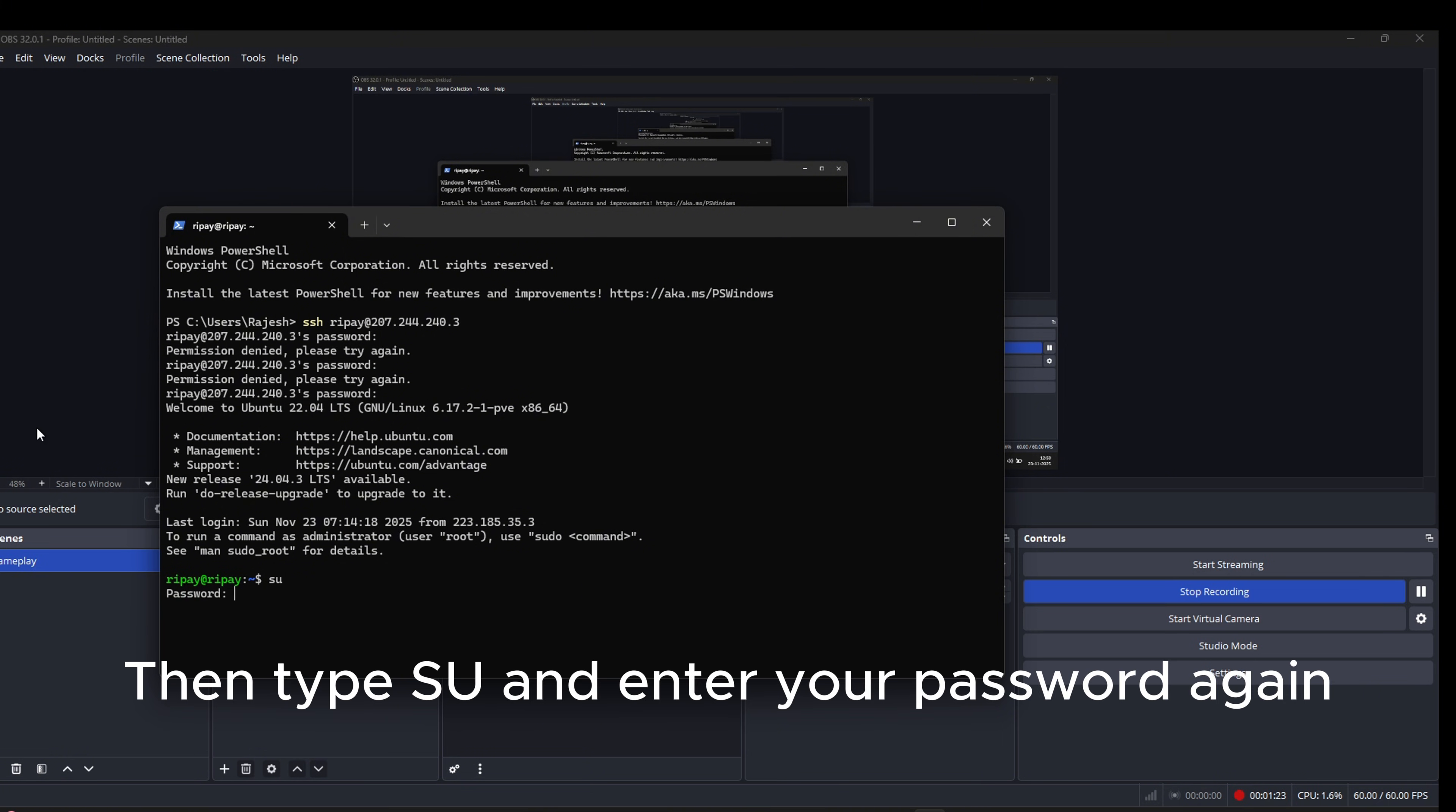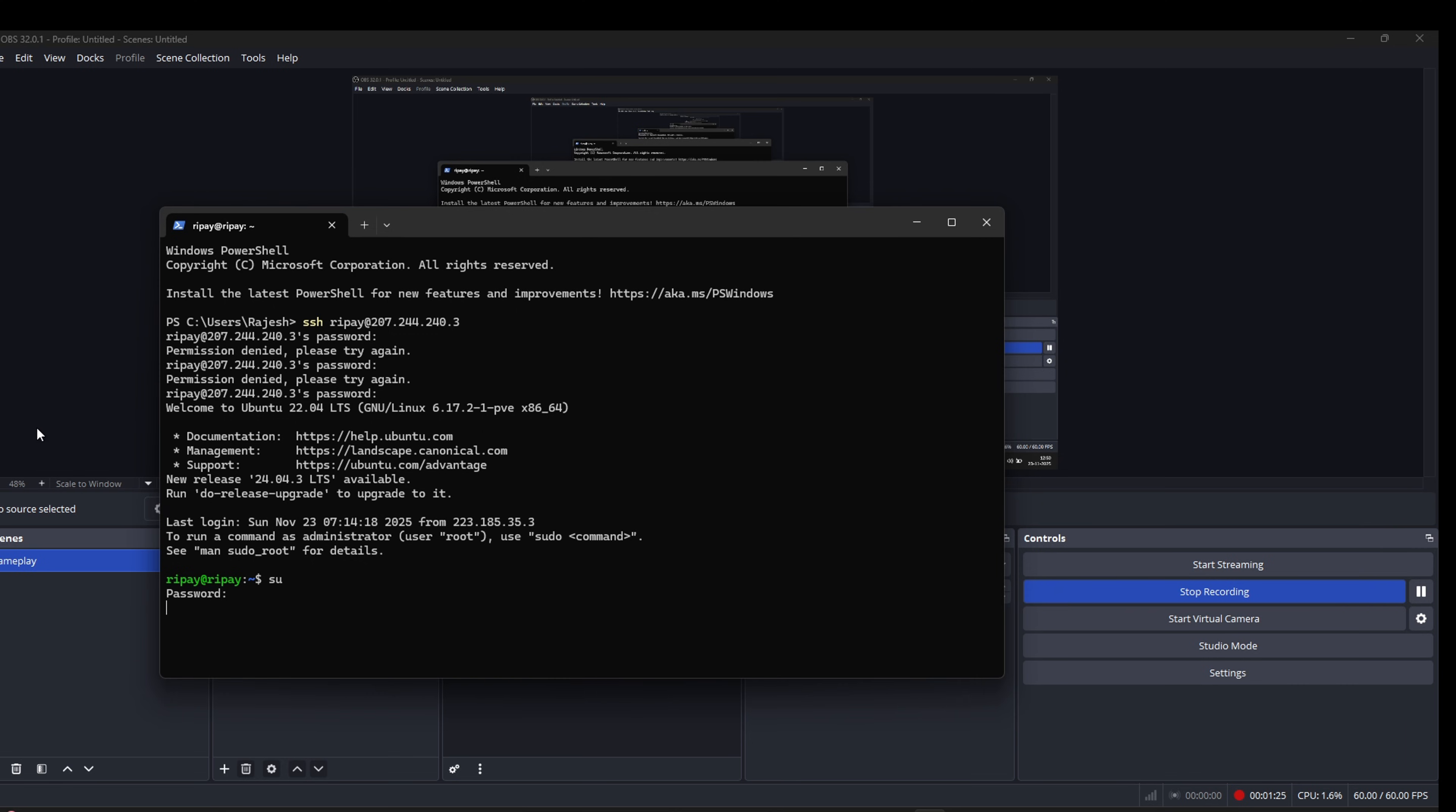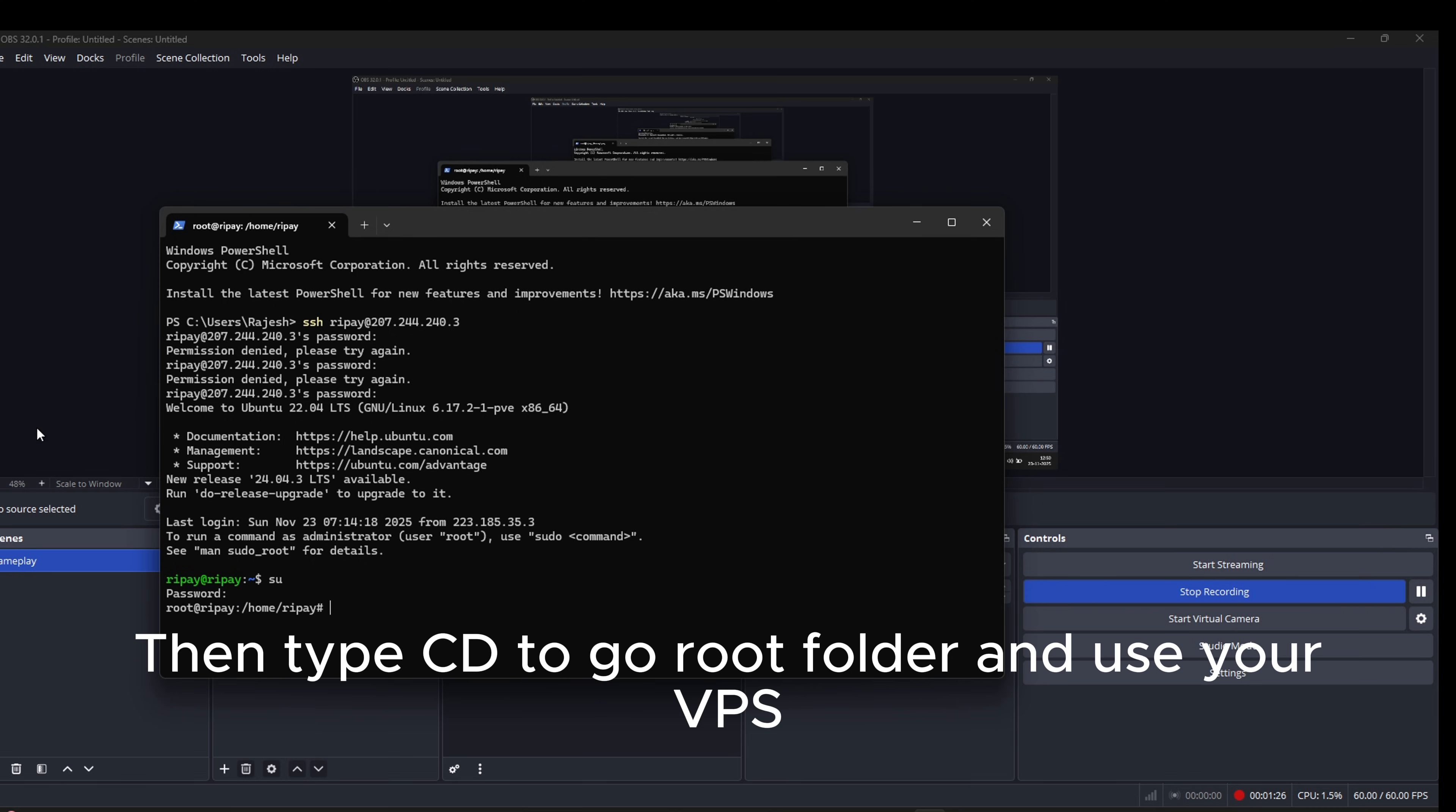Then type SU and enter your password again. Then type CD to go to root folder and use your VPS.